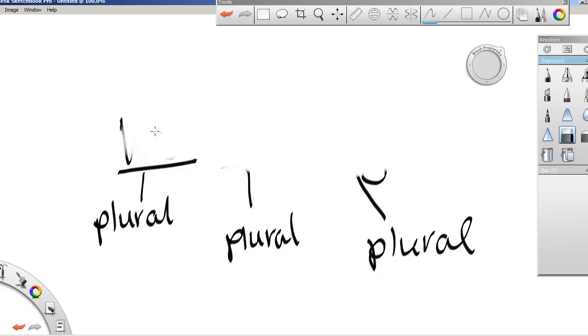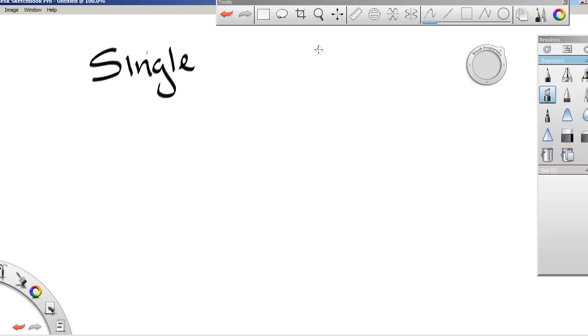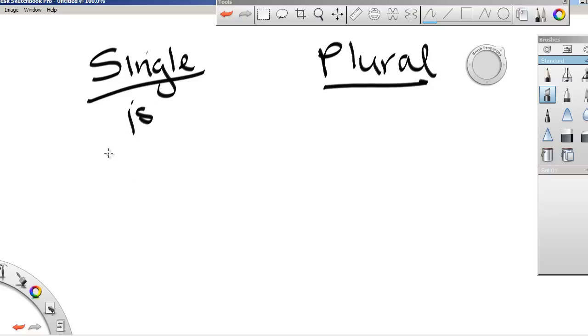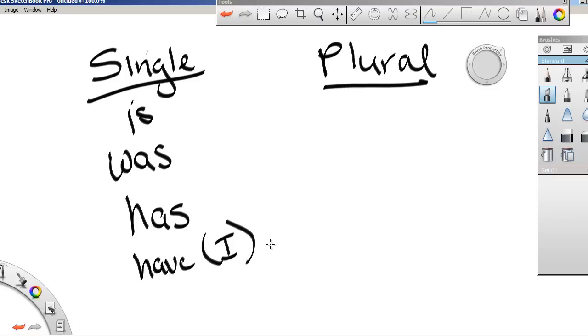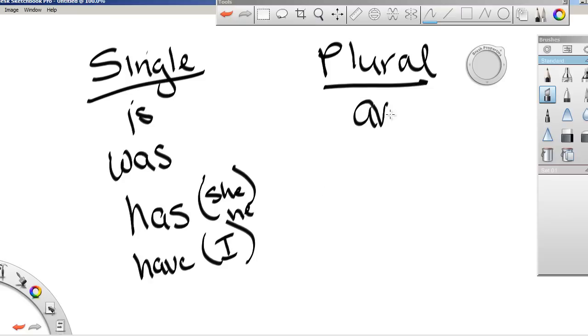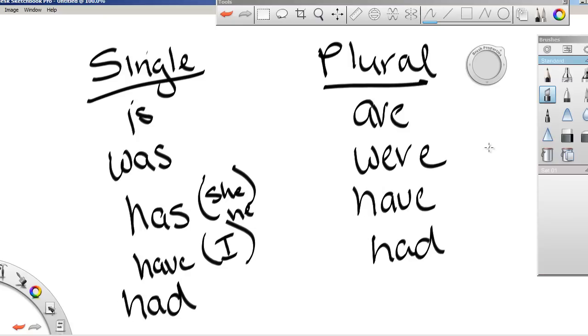So I'm going to erase these. And what we're going to do now is go over singular and plural. Singular is is, was is singular, has is singular. And then you use have with I, and has you use with like she, he, and so on. Plural would be are, were, have, and had. And had is both. I had a good time, we had a good time, same thing. So those are your singular and plural verbs. So if you have a plural subject, you have to have a plural verb and so on.